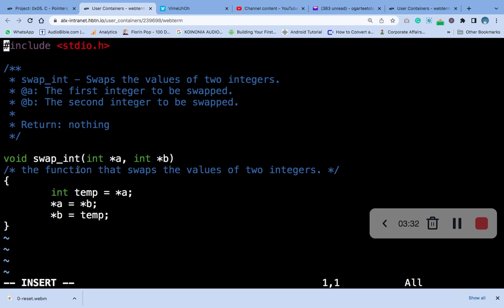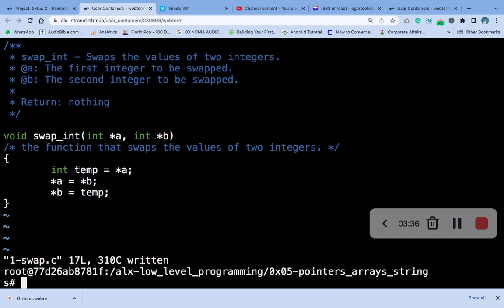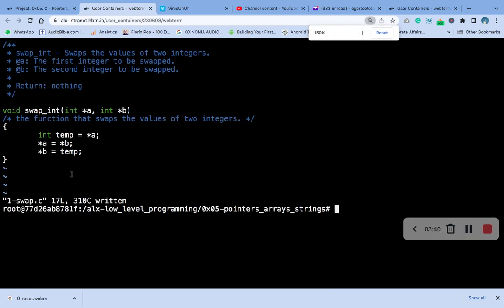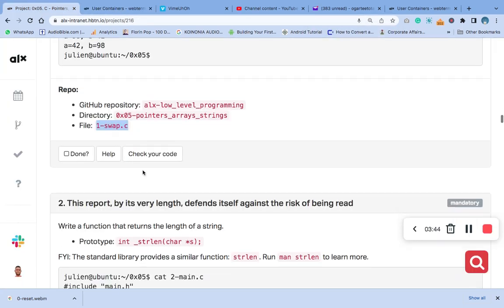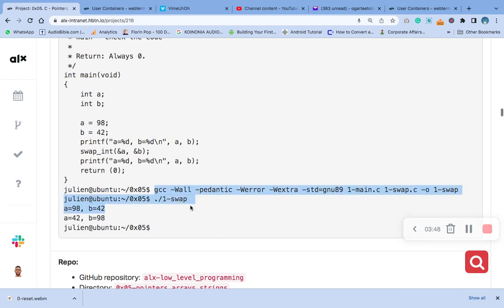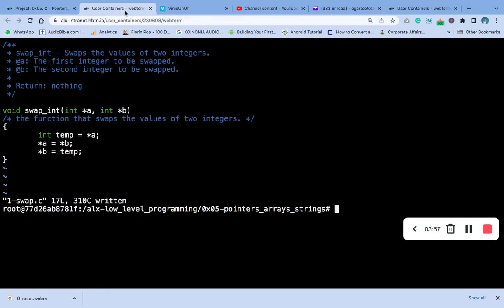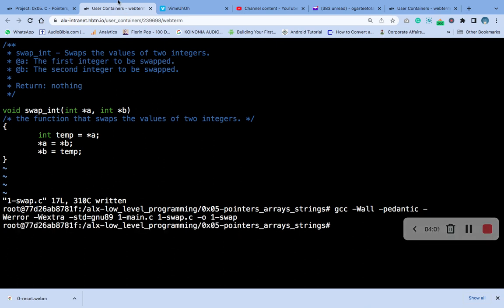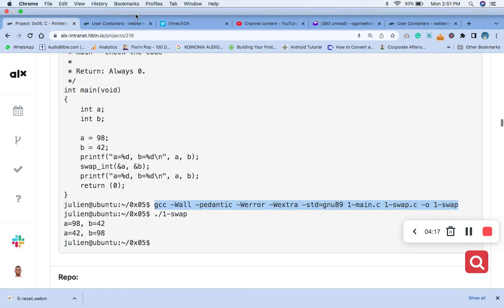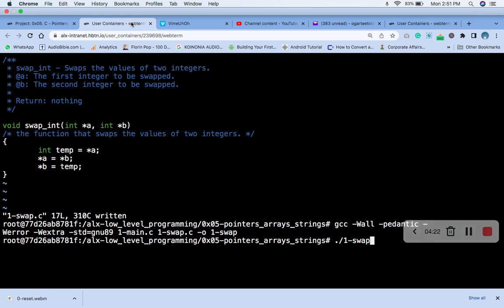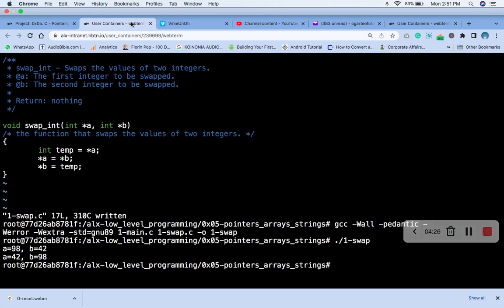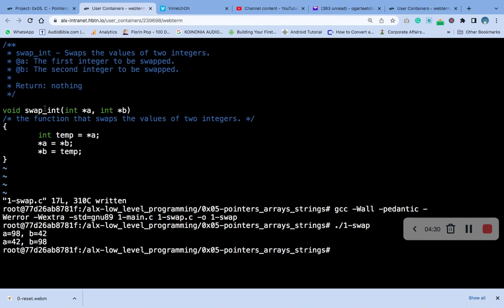Save the file. Now let's reduce the screen so you can see it. Our code is working — let's quickly compile it. When you compile it, it runs. Then run the executable. You can see that it has swapped the values correctly.